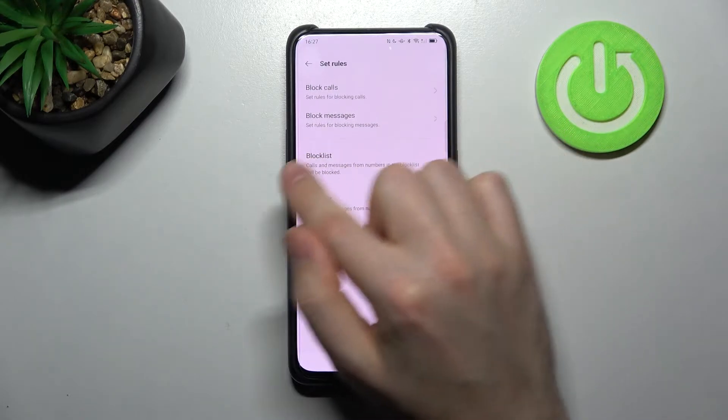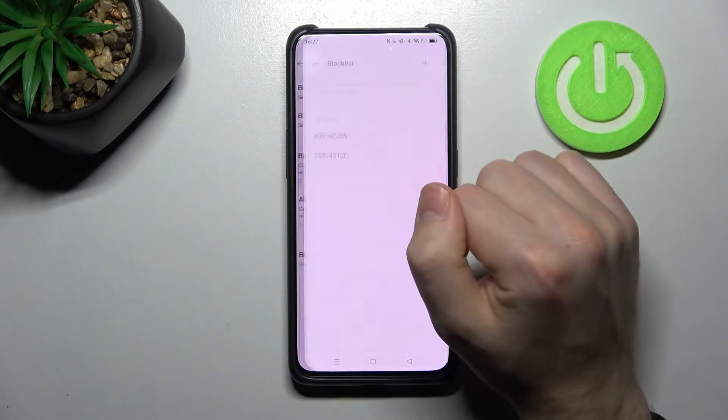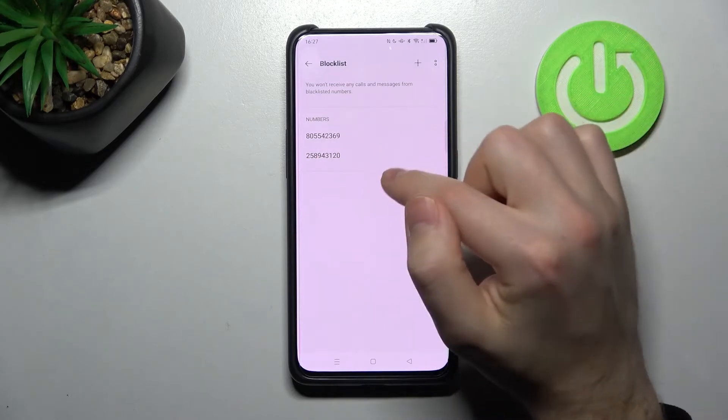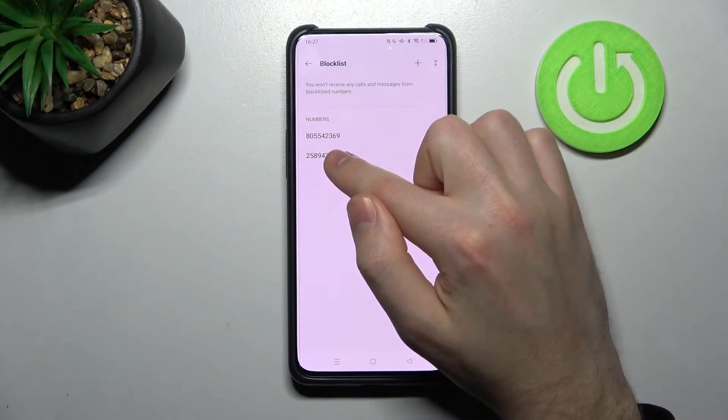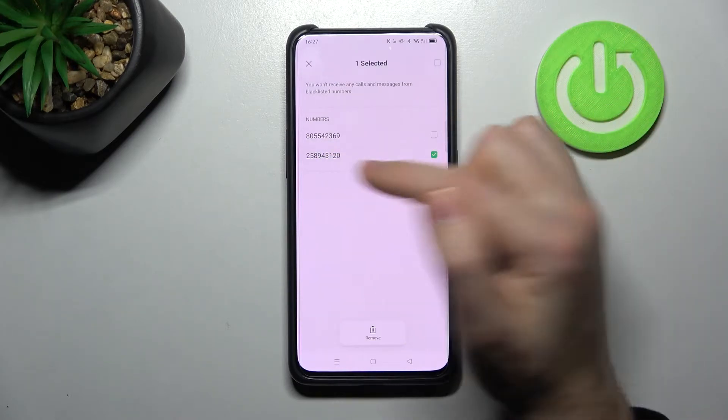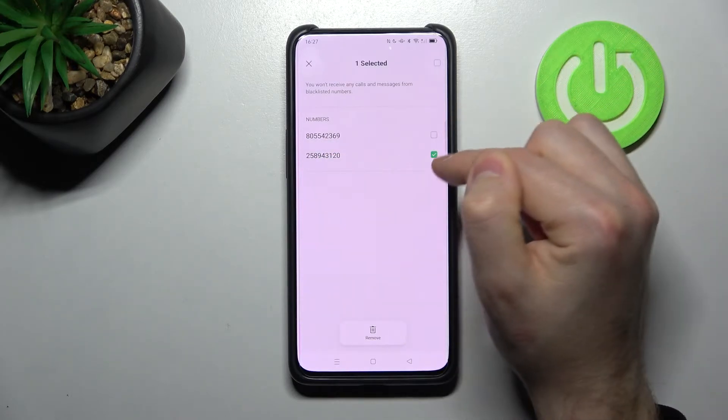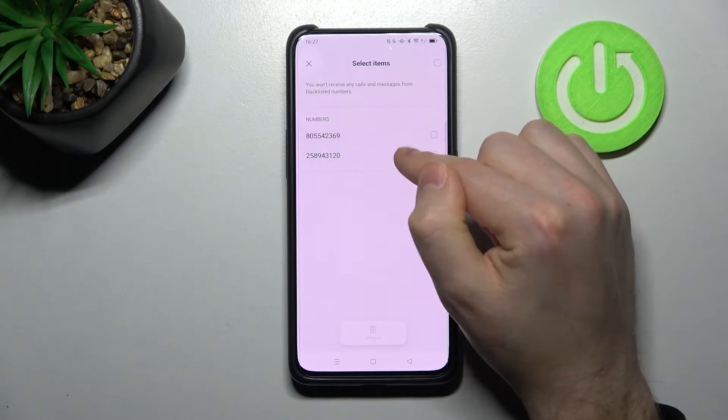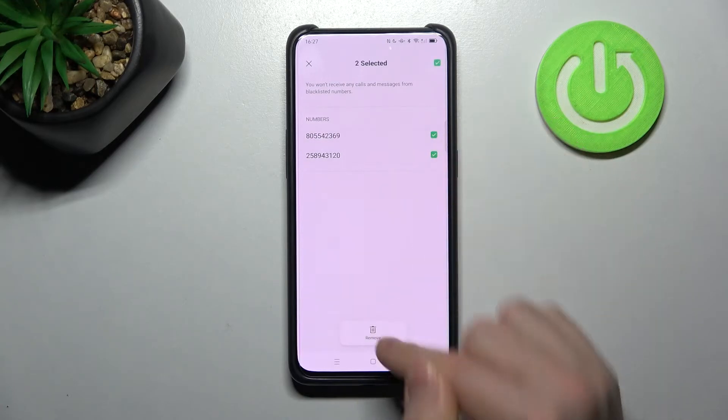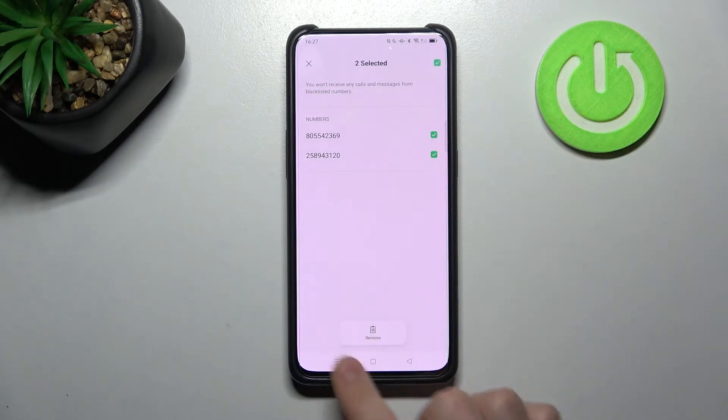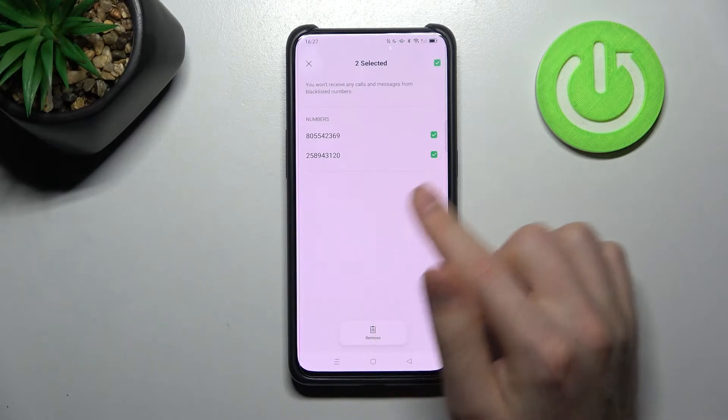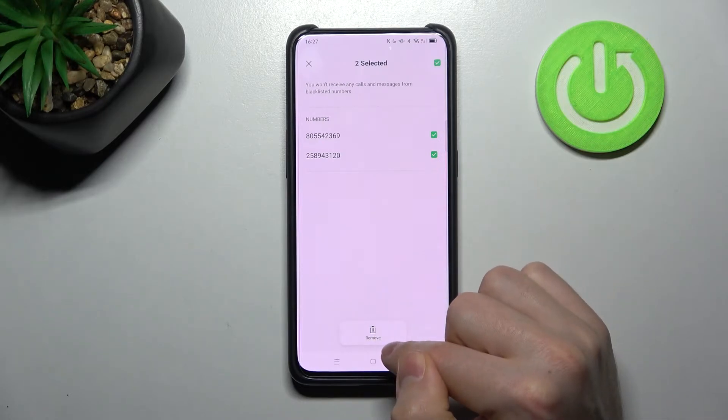Here we have the block list option, and here we have two blocked numbers. So for unblocking, for example the last one, press and hold to select your number and click remove on the button to remove these numbers from the block list.